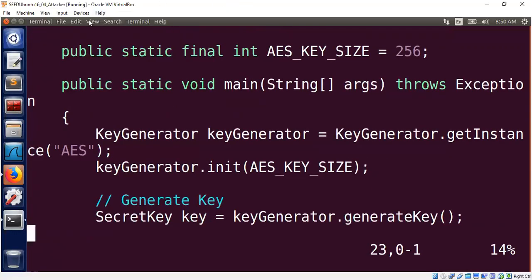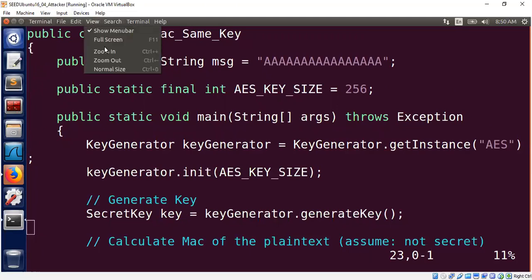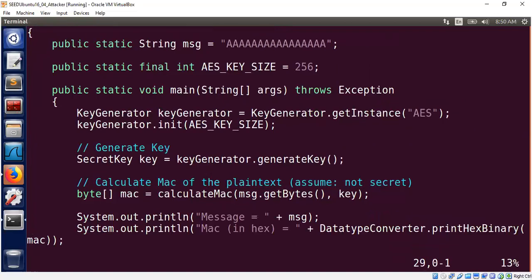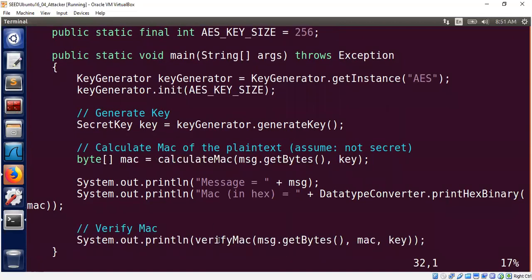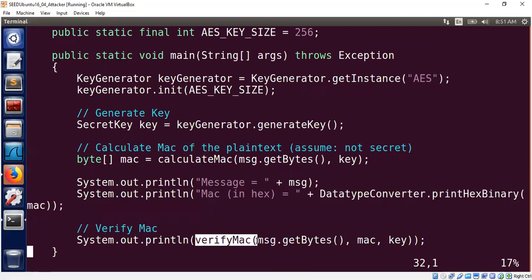I will take an AES key size of 256, and the rest is standard template code. We create a key. Now, how am I going to calculate the MAC? There is a method called calculateMAC which will use an AES-based MAC algorithm. We will print the MAC and also verify it by sending the message, the MAC, and the MAC key to make sure the MAC is validated. calculateMAC takes two inputs: the message and the key.